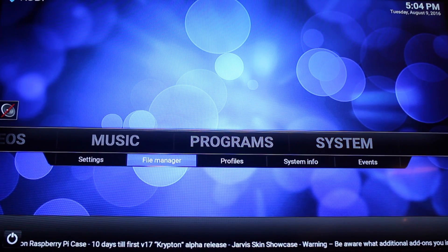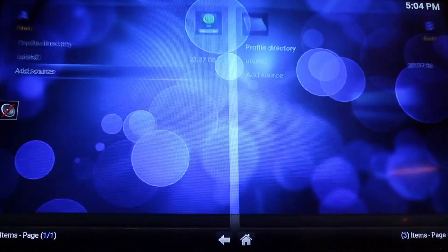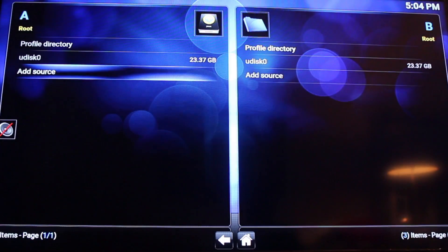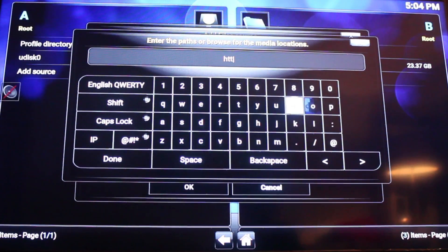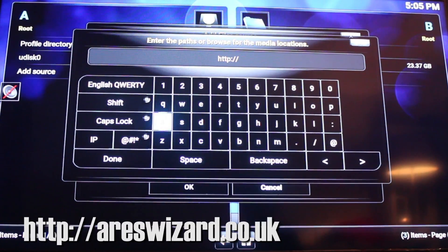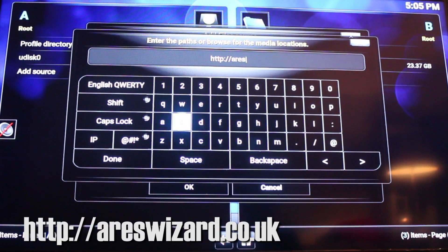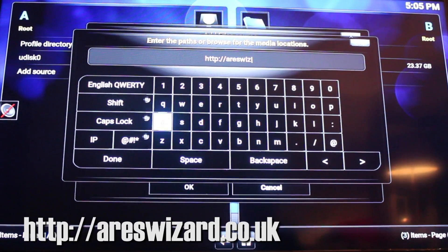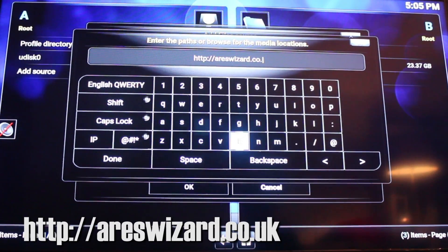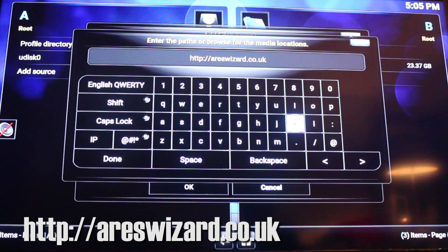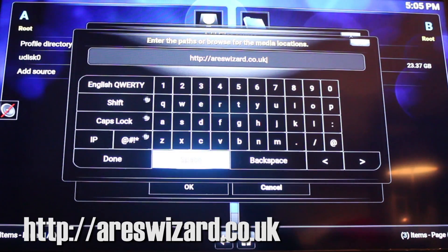Then you want to type in the URL, which I'll put in the section below. Then you want to hit done.